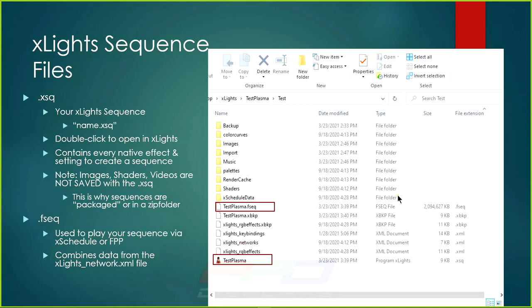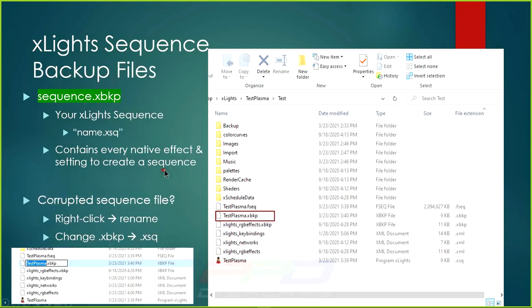Maybe your FSEQ won't be that big, maybe it's about average, or maybe some of you have larger files. If you have a large channel count show, this number goes up. The more sequences you have, the higher the channel counts, and the more pixels you have, the larger your FSEQ file will be.